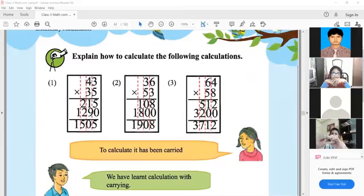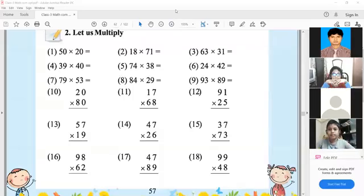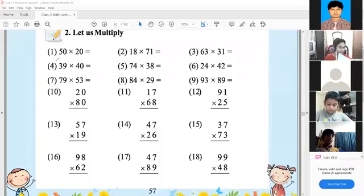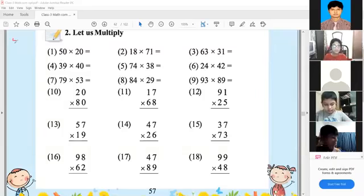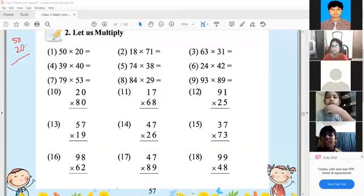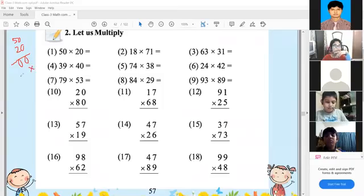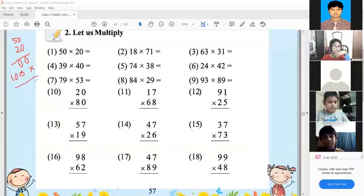Ananda, you have to solve this multiplication problem. First, 50 multiplied by 20. Multiply 0 with 0 gives 0, 0 with 5 gives 0 — double 0. Shift one place: 2 with 0 gives 0, 5 with 2 gives 10. The result will be 0, 0, 0, 1 — so the result is 1,000.